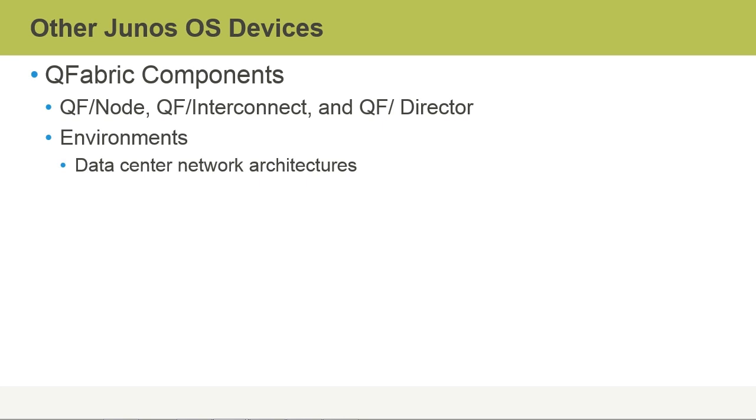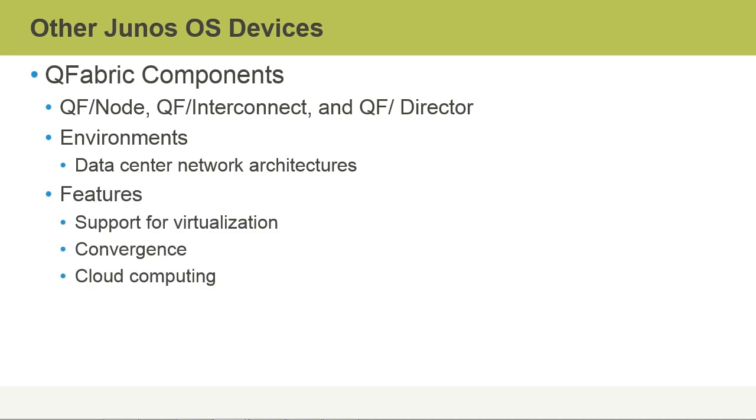In essence, QFabric switches are optimized for the data center network architectures that we see these days. Notable features include support for virtualization, and this includes large MAC address tables, thereby enabling large-scale provisioning of virtual machines.